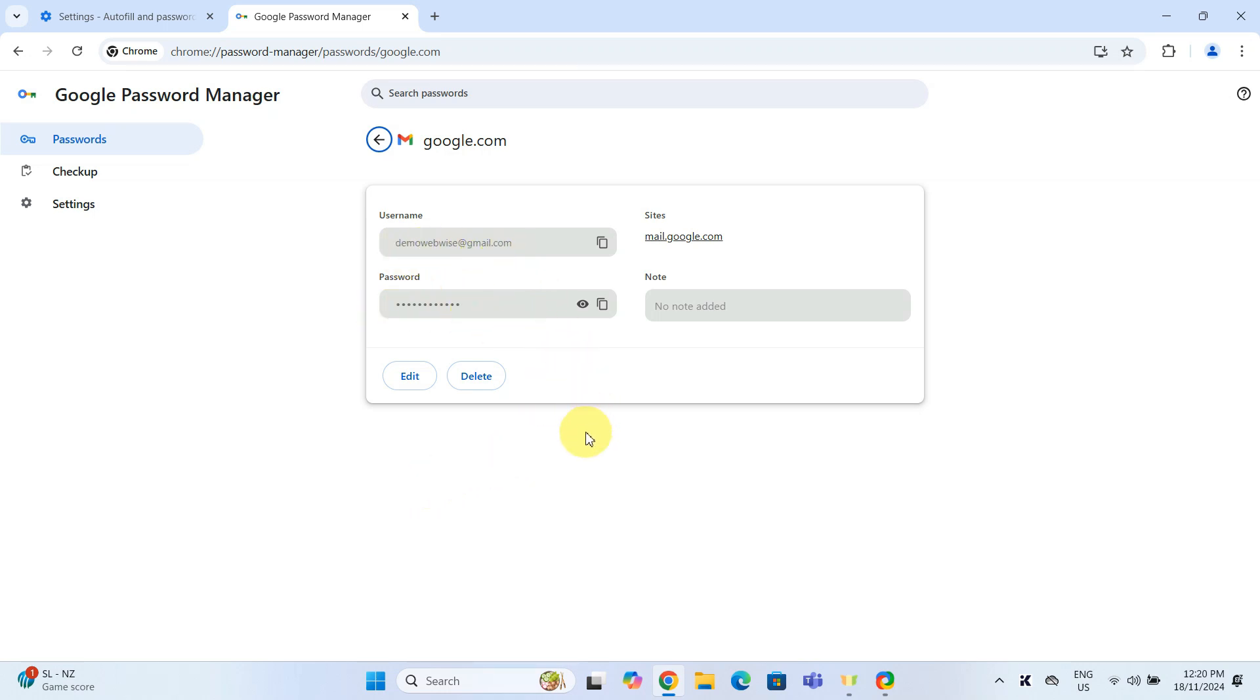To reveal the password, click on the eye icon next to it. If you need to copy the password, click on the clipboard icon.